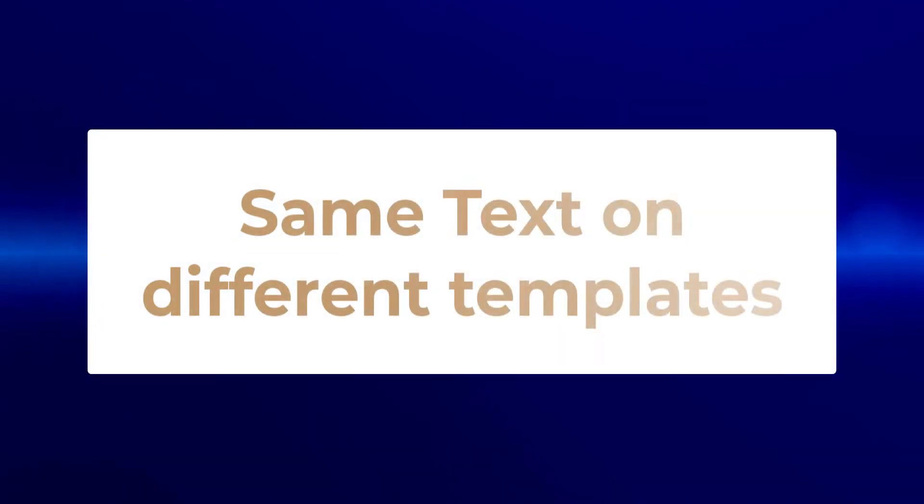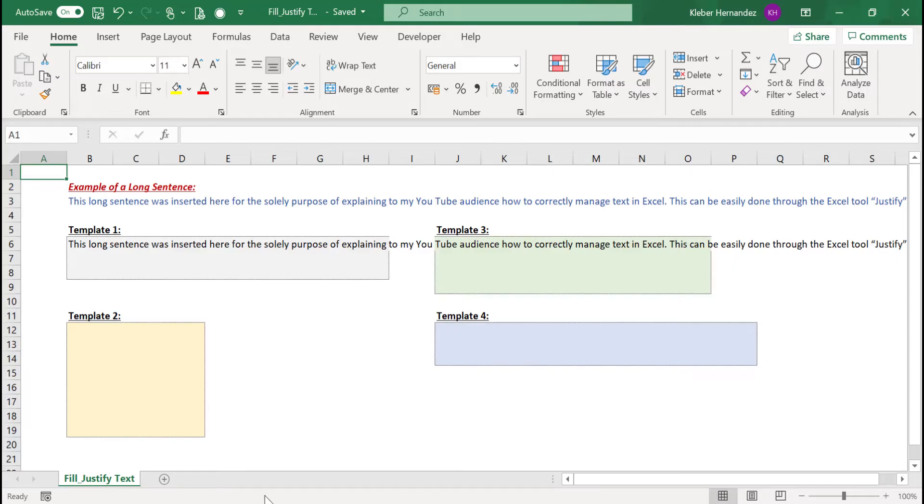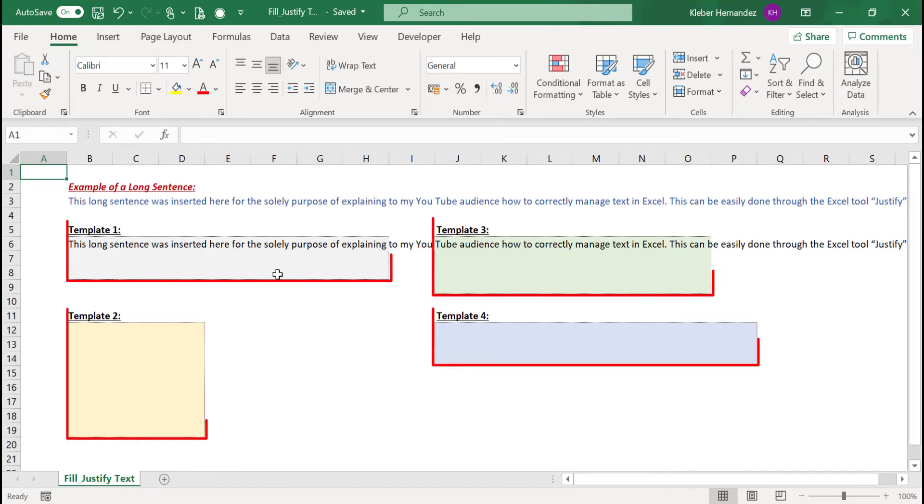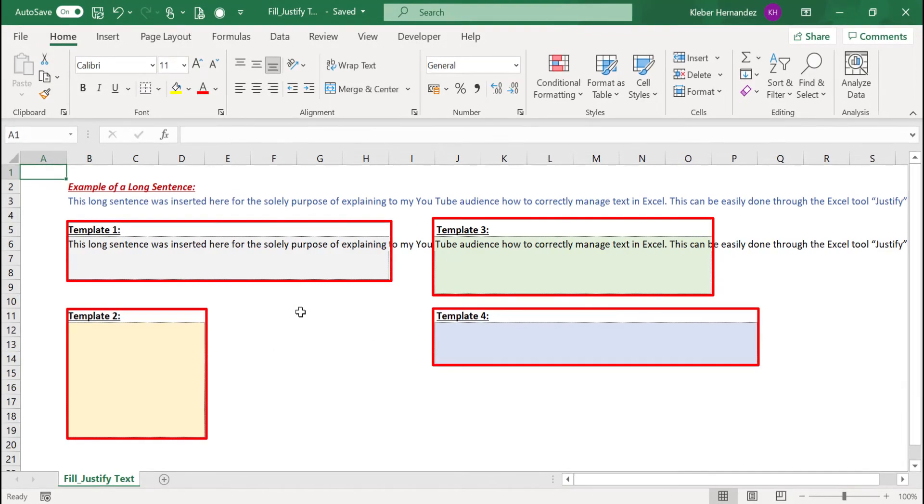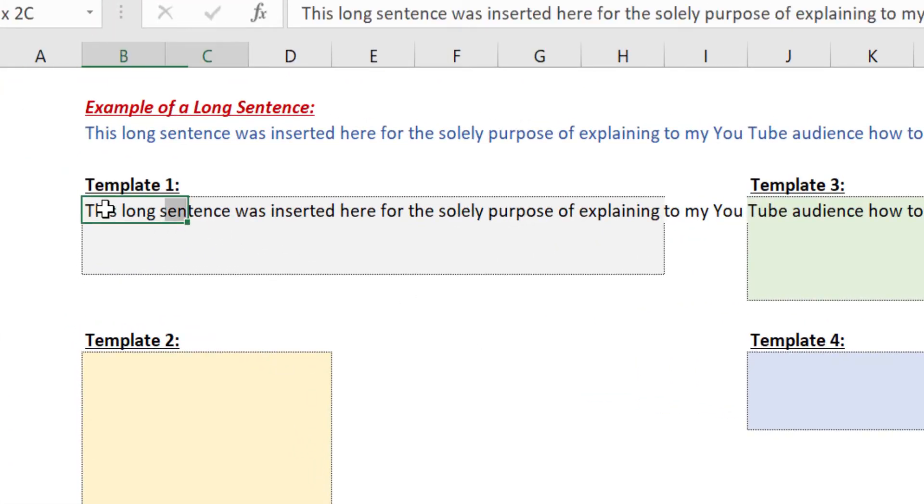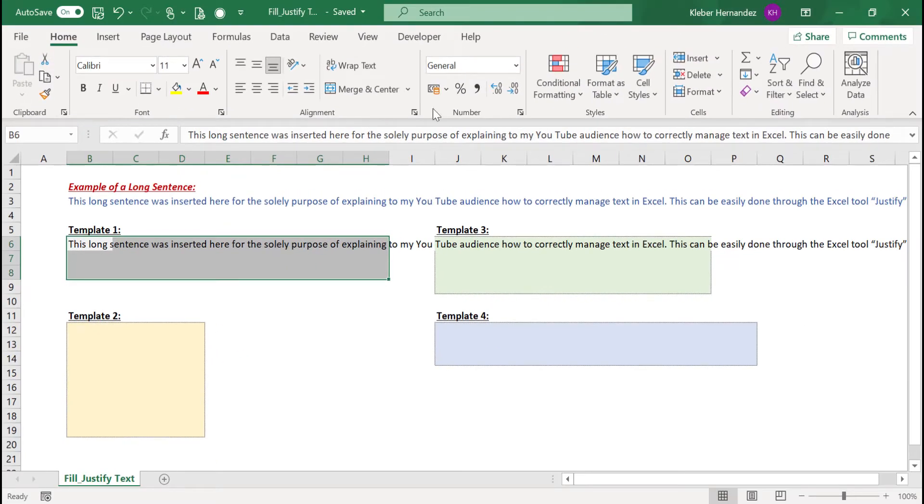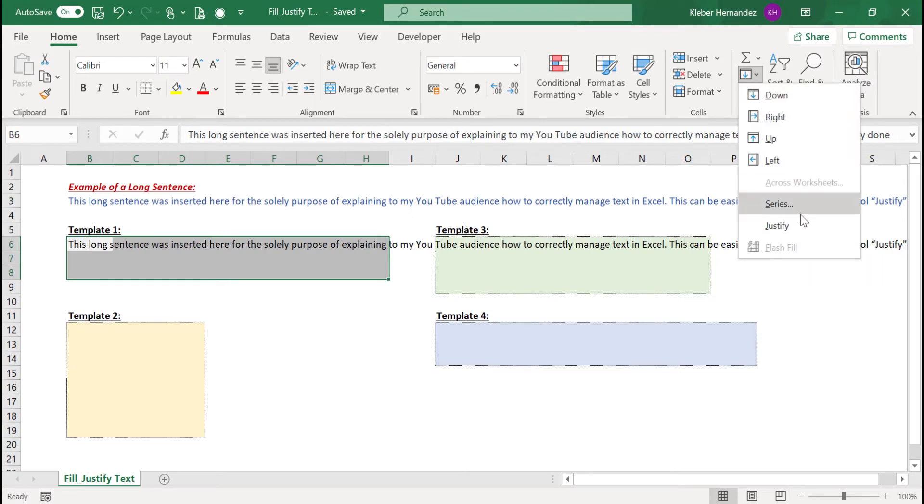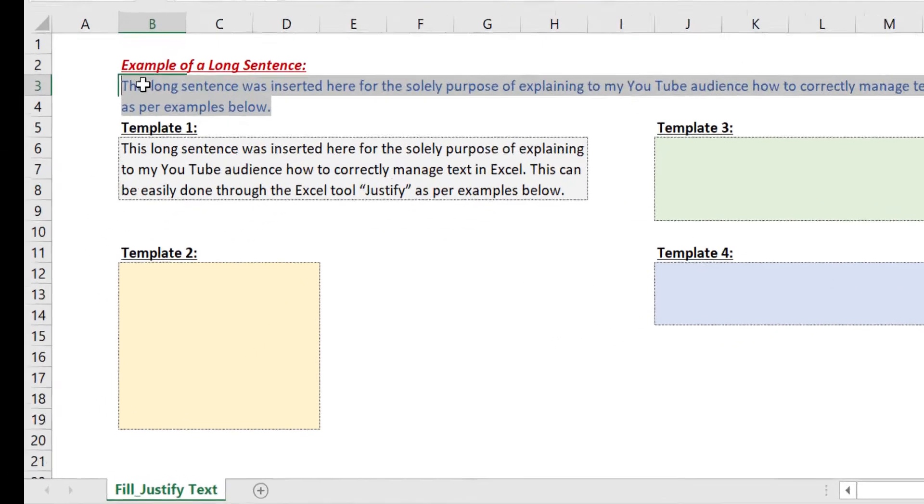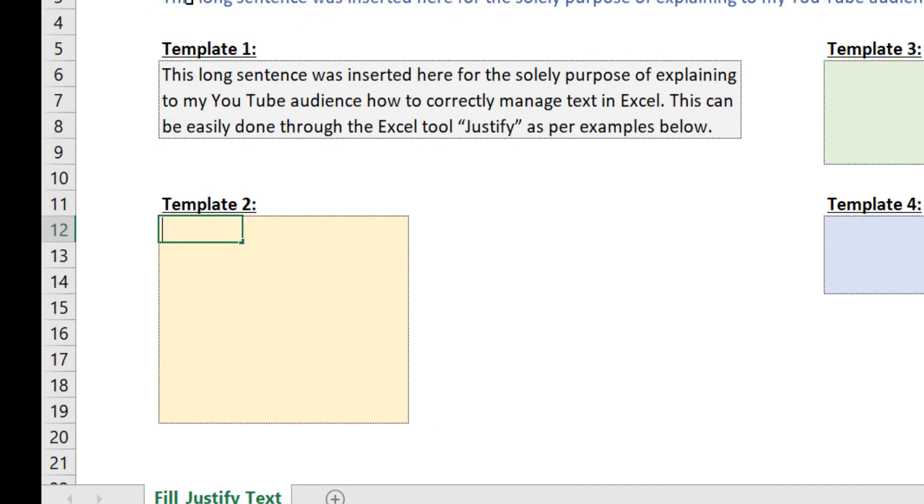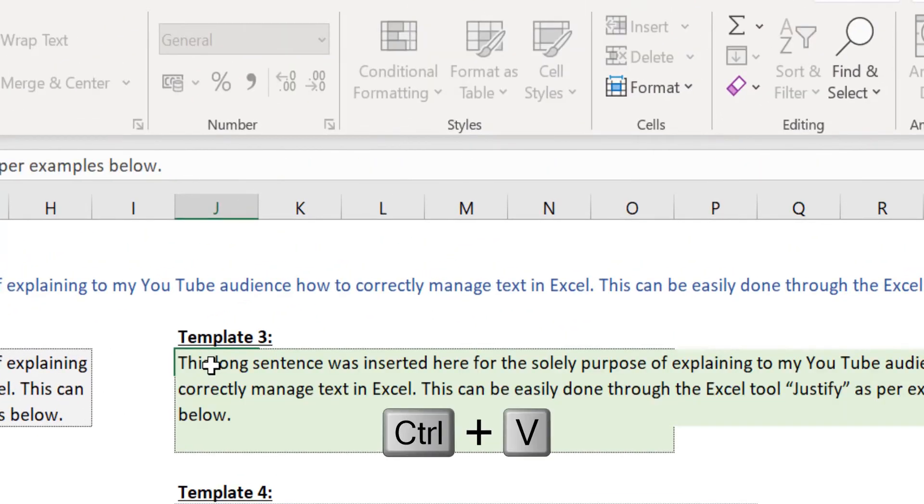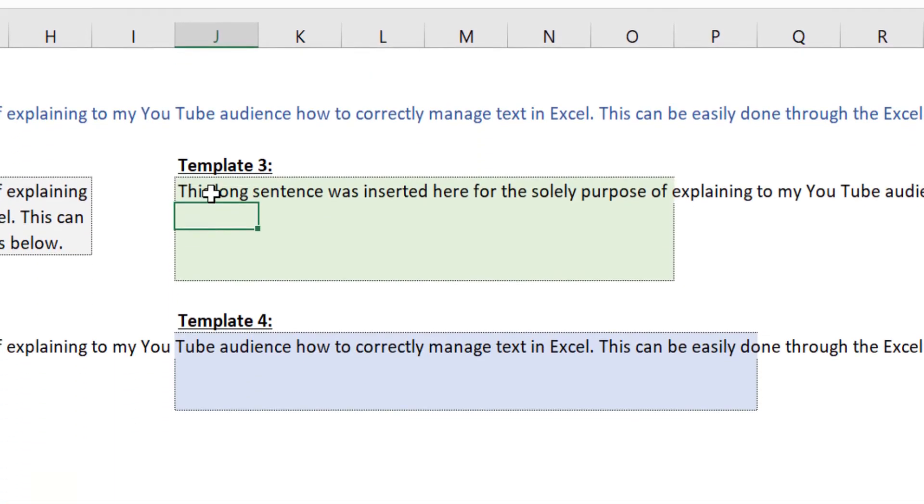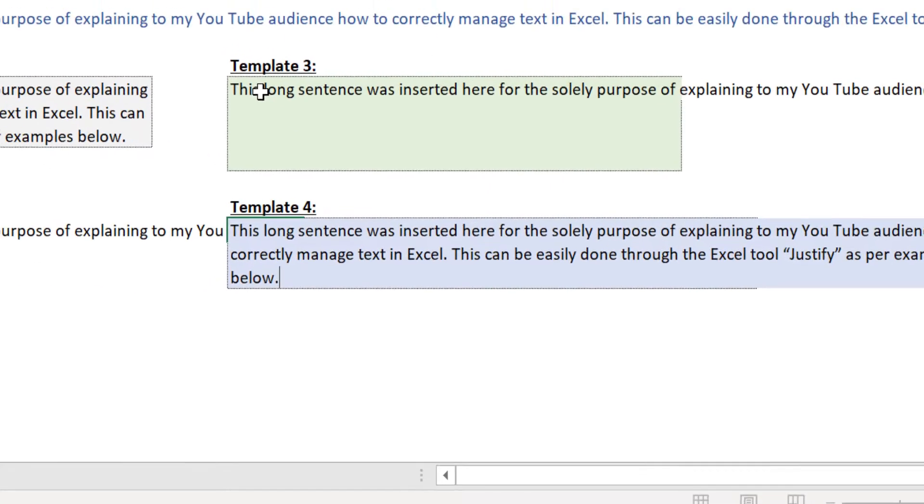Let's now master this concept by filling all these four different templates with the exact same information. For template 1, just select the area, then click on Fill and then Justify. For template 2, let's copy the original sentence again and paste it in cell B12. Let's repeat the same process for template 3 in cell J6, and for template 4 in cell J12.